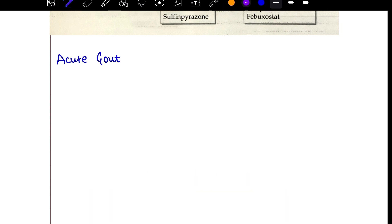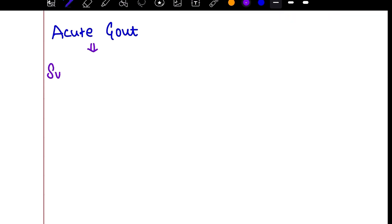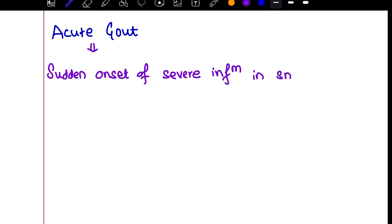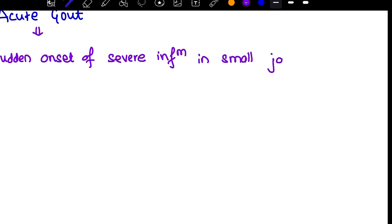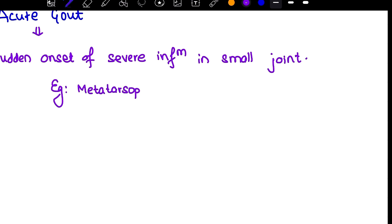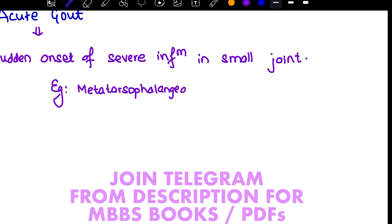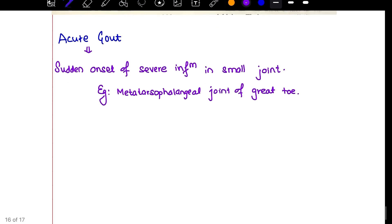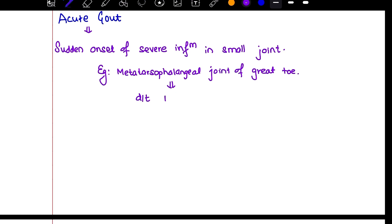In acute gout, there is sudden onset of severe inflammation in a small joint — for example, the metatarsophalangeal joint of the big toe (grade 1). Generally, metatarsophalangeal joint inflammation is due to monosodium urate crystal deposition.